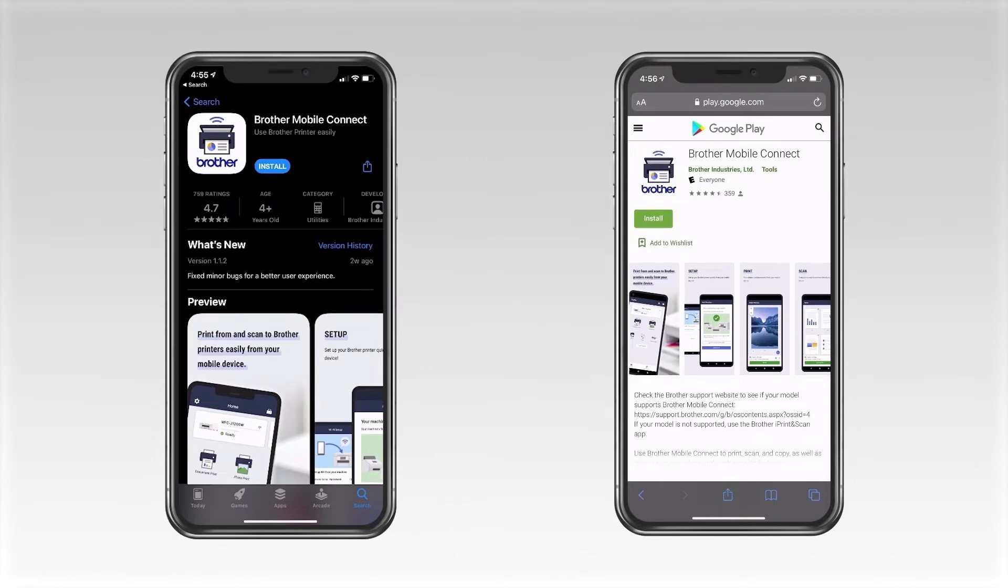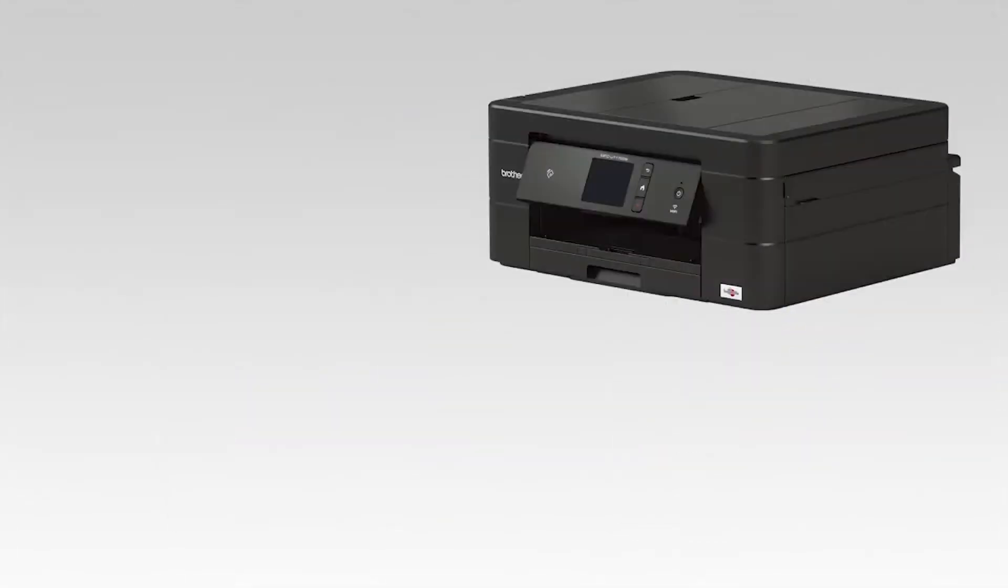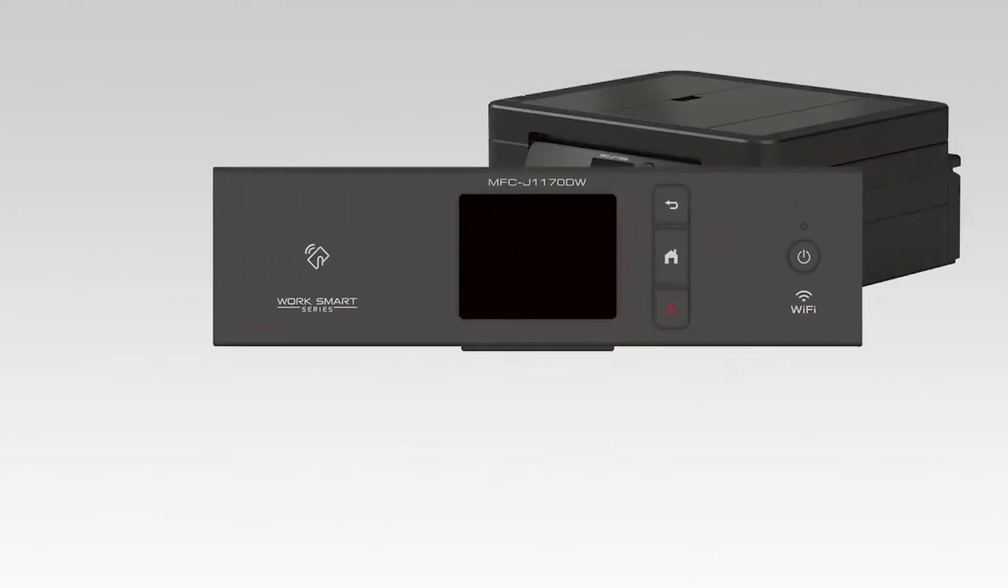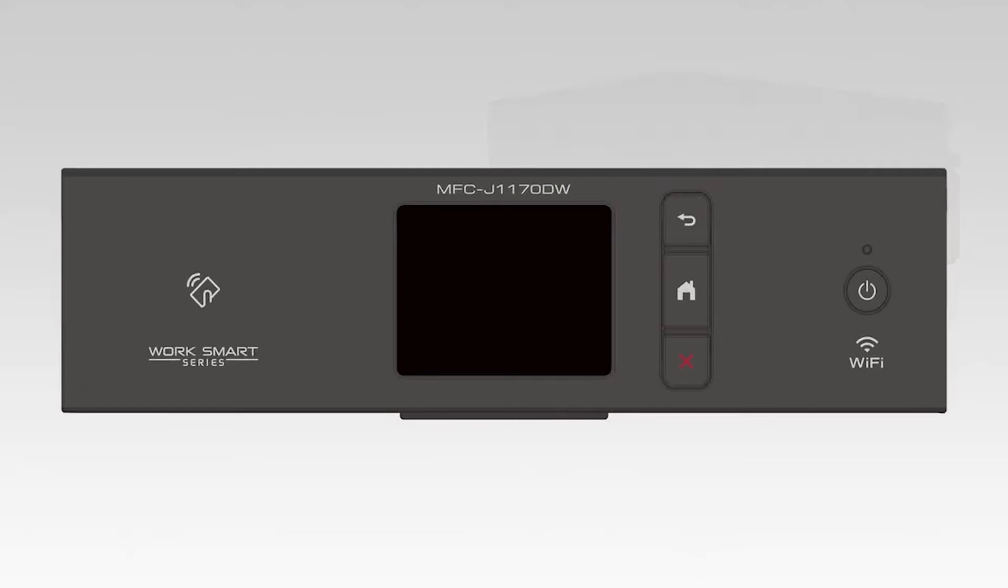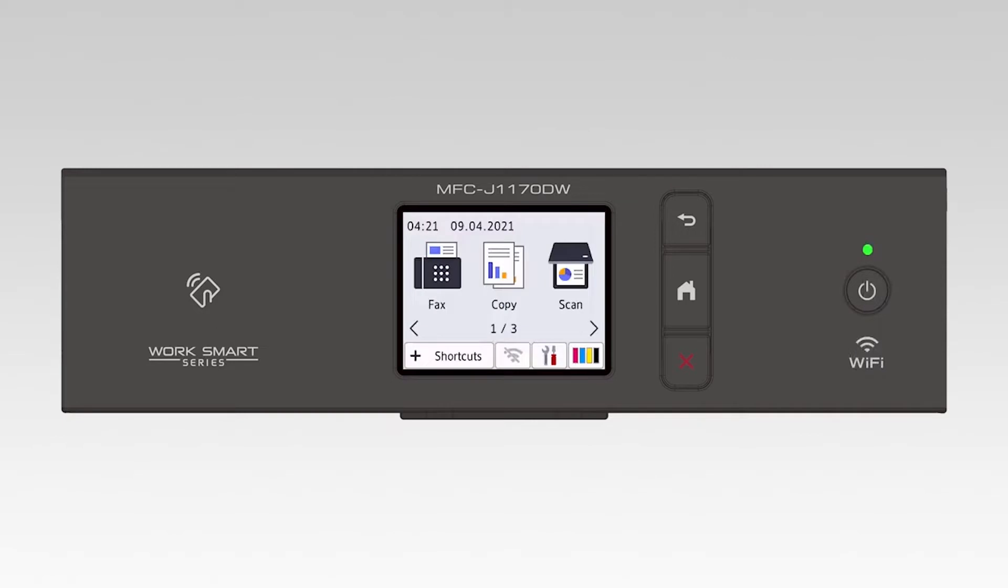Before getting started, you'll need to download the Brother Mobile Connect app from either the App Store or the Play Store. Once installed, go to the control panel of your Brother machine and press the Stop button. This will ensure that all functions are cancelled and the machine is ready to be connected.